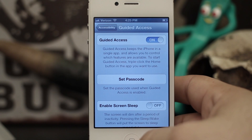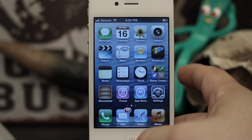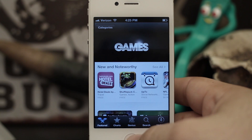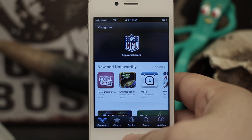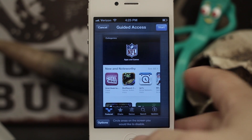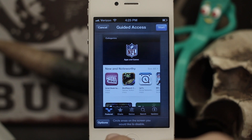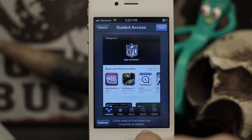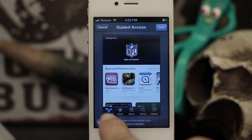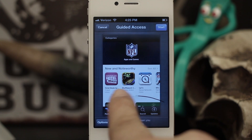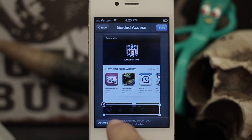What Guided Access does is add a new feature to your home button. When you triple-tap the home button while within an app, you'll be given a menu. So we're going to triple-tap the home button — as you can see it backs out and brings us to this screen where we have options, and we can also circle areas on the screen that we'd like to disable.